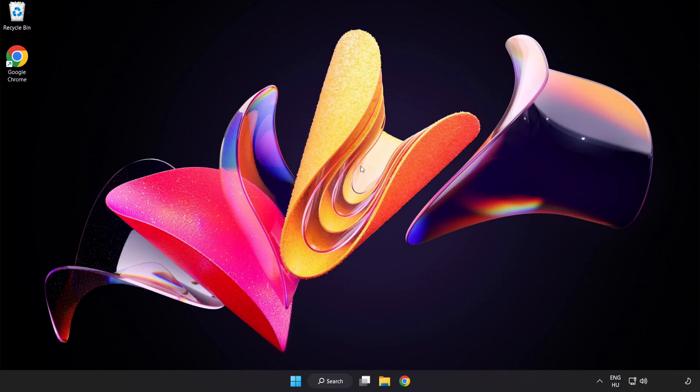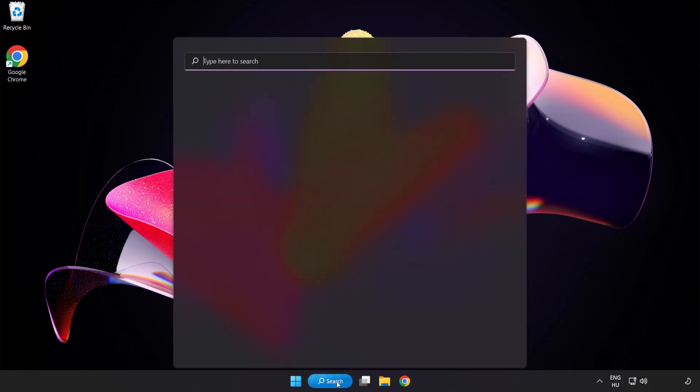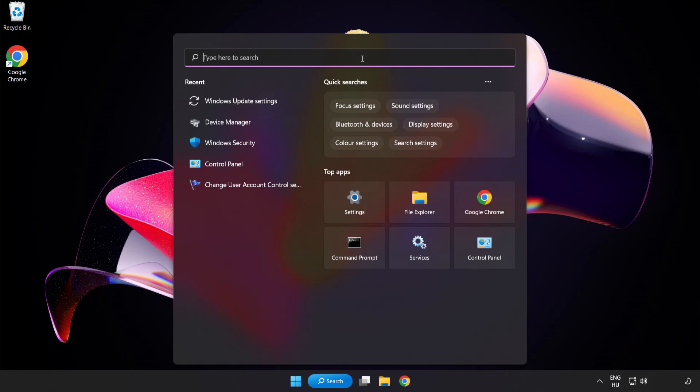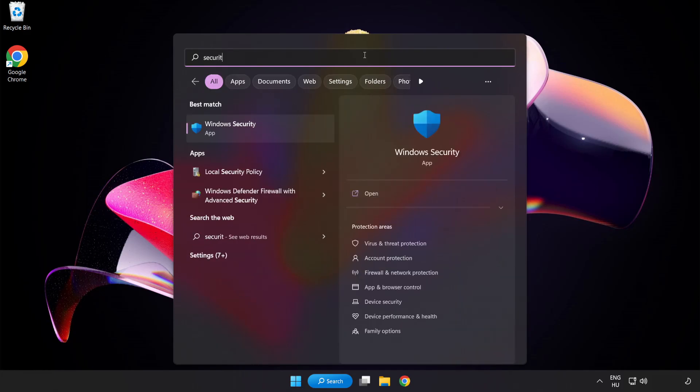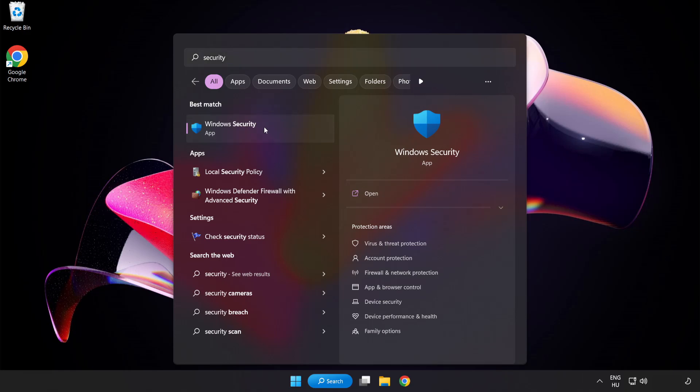If that didn't work, click search bar and type security. Open Windows security.